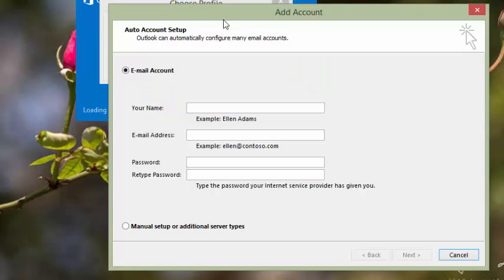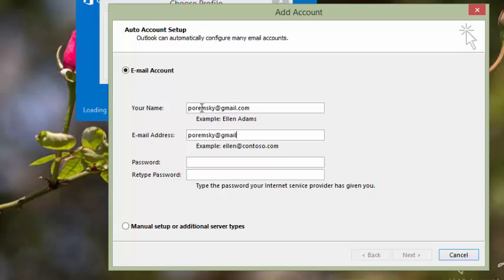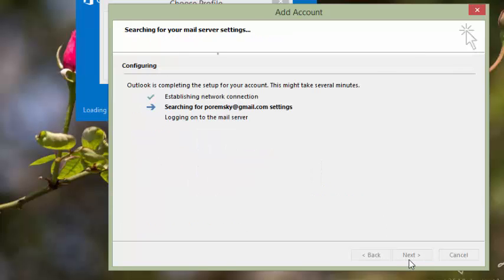Next you'll add the Gmail account. For this you can let Auto Account Setup find the Gmail settings and create the account for you. Put in your Gmail information and then click Next.